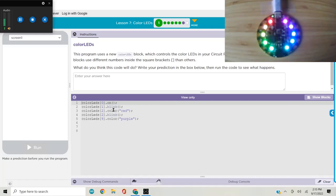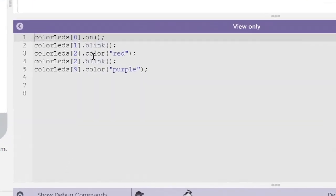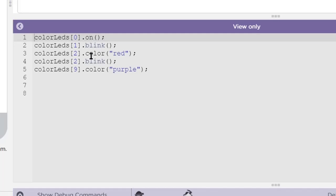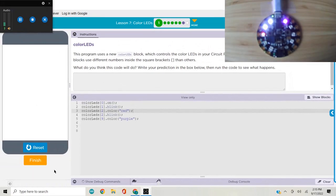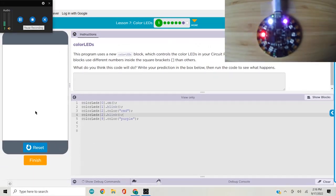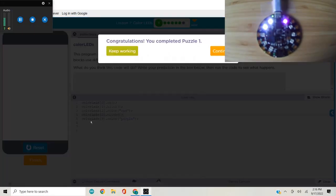We're asked to predict and it looks pretty straightforward. We're turning on an LED, blinking the next LED, setting the color to red for the third one and blinking it, and then the last one we're setting to purple. There it is. Moving on.